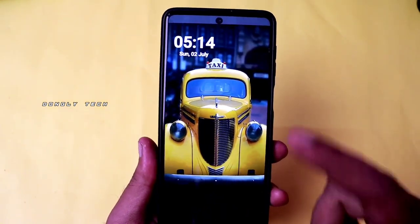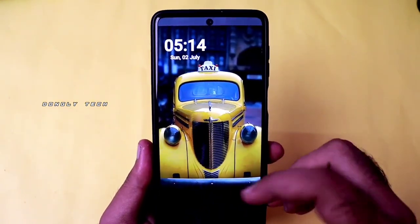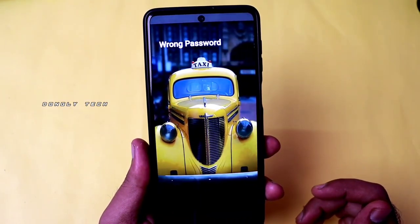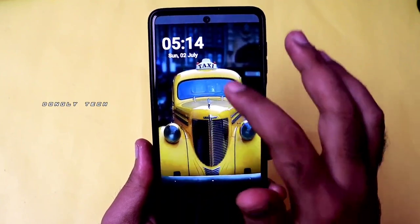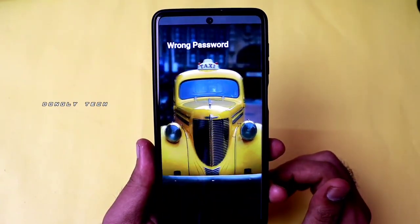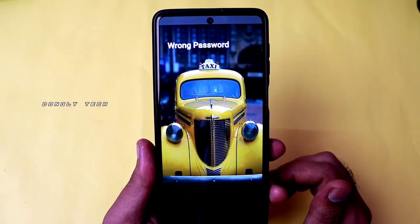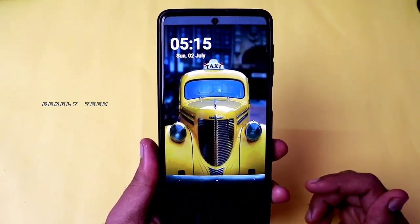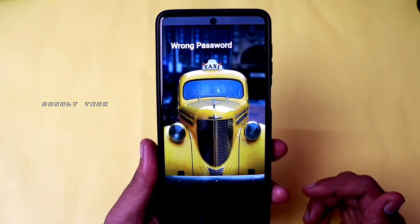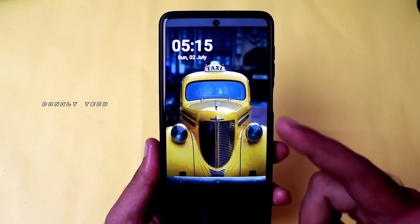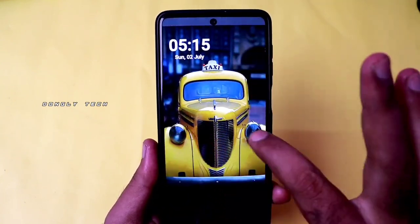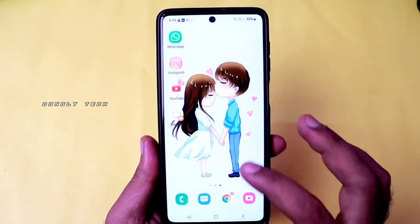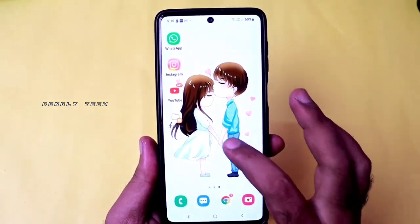This is the lock screen. If you tap the wrong password, you can only touch the correct photo to unlock. If you want to see who entered the wrong password, the wrong password attempt is recorded. Finally, the correct photo unlocks the phone.